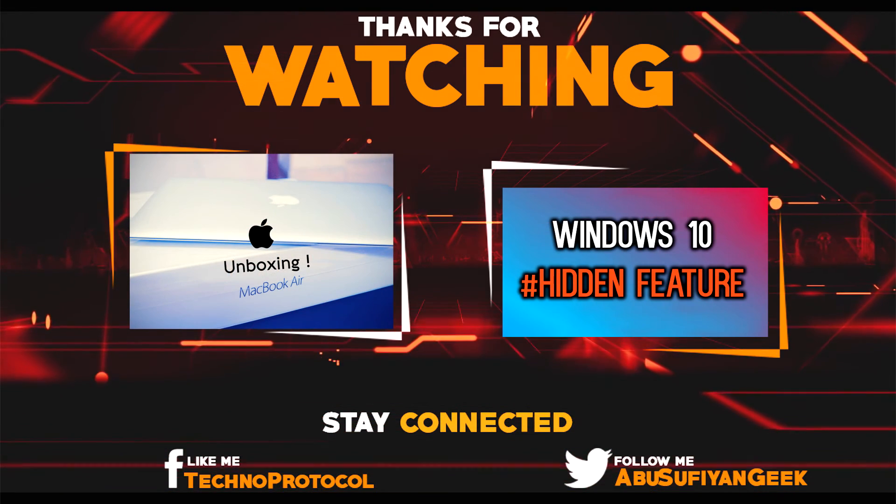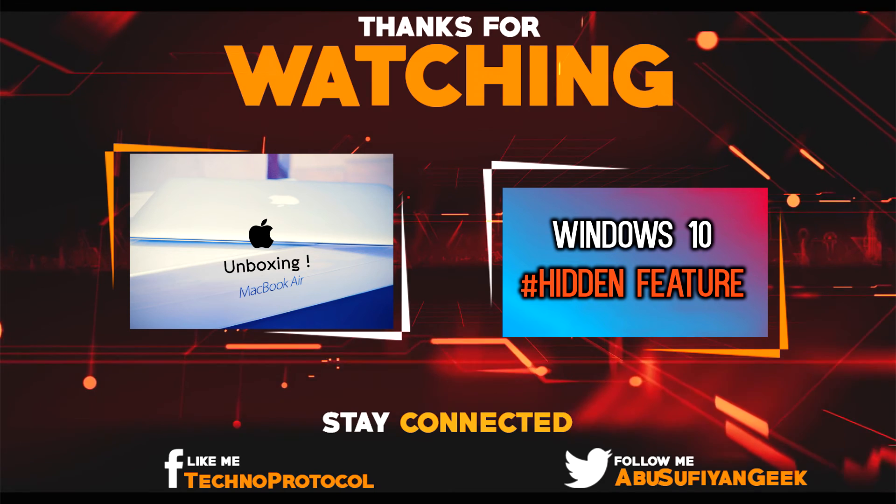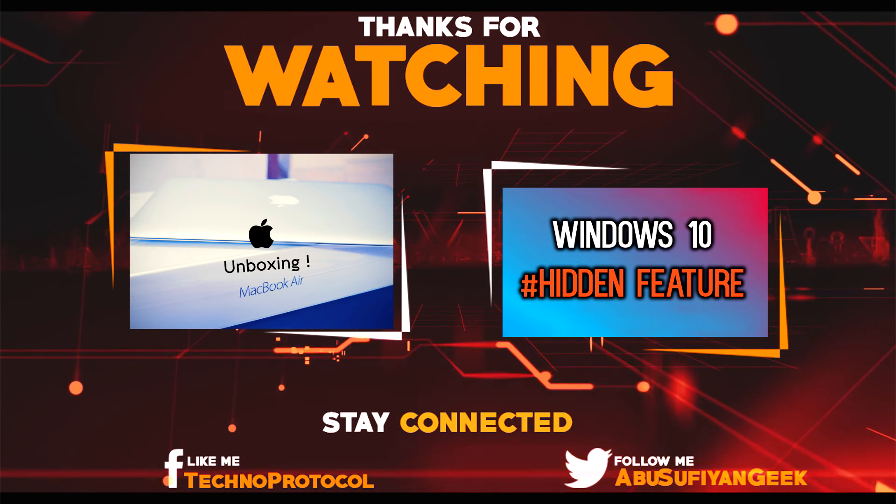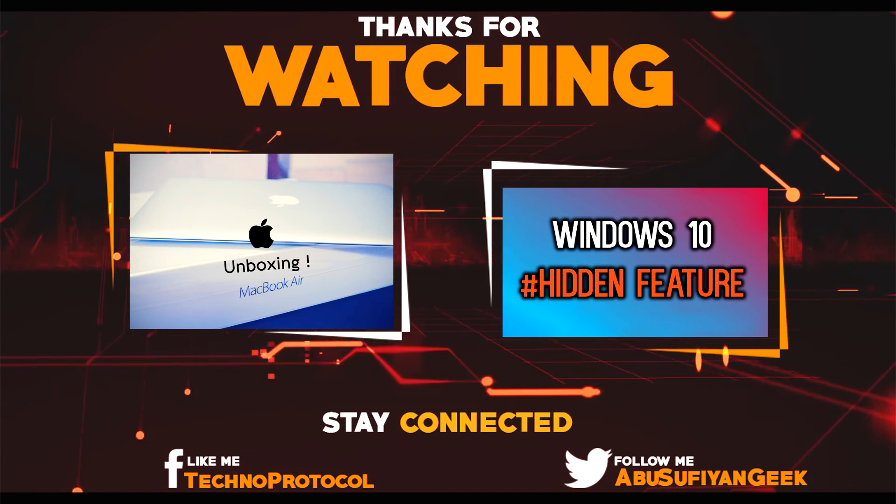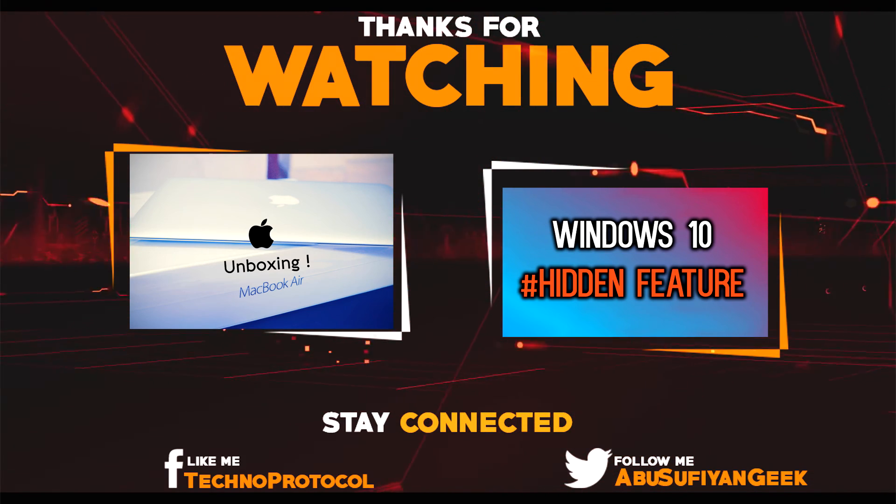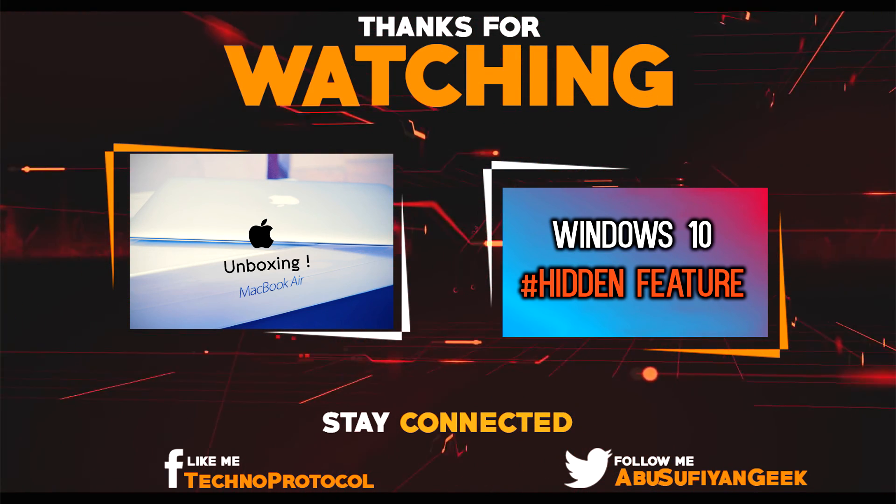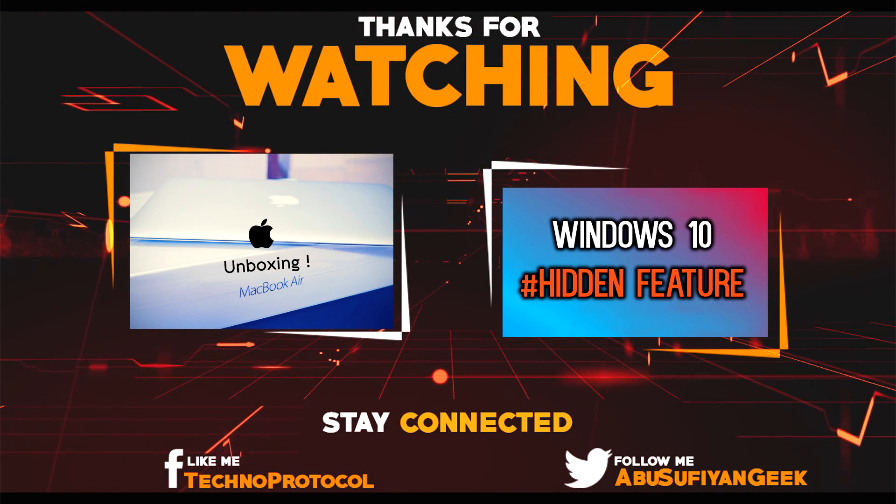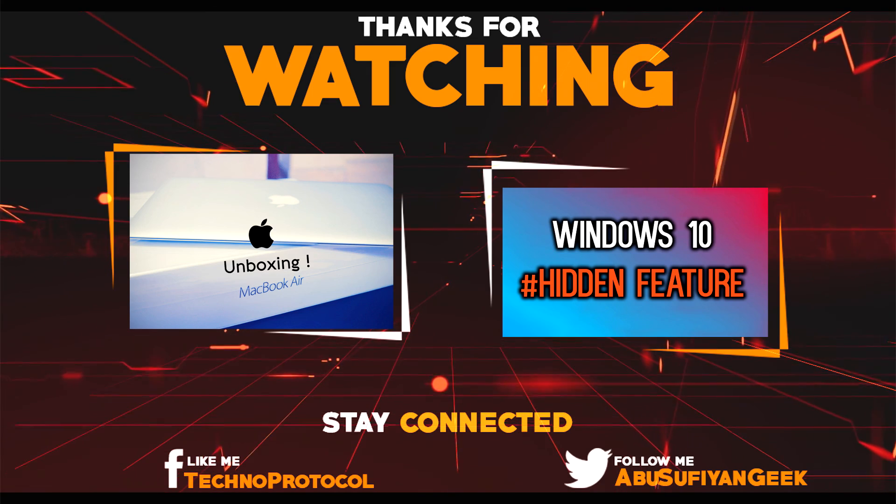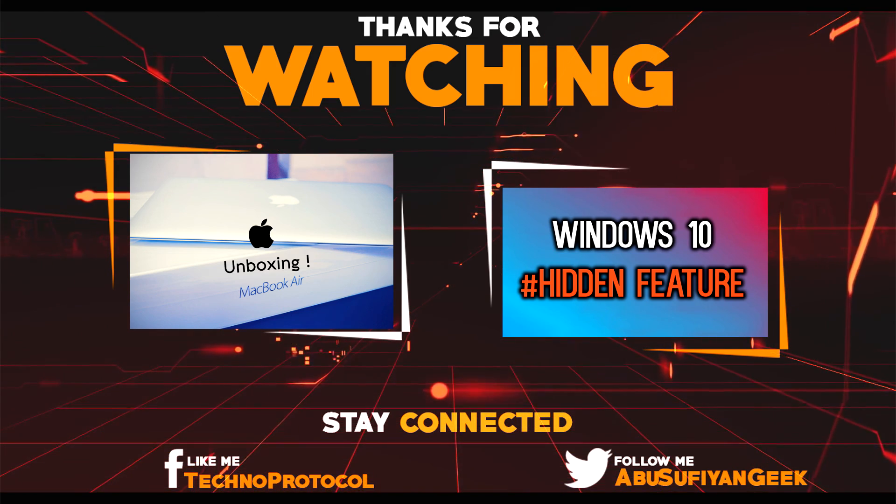Alright guys, thanks a lot for watching this video. I really hope you found this helpful. If you did, make sure to smash that like button. Let me know your thoughts, feedback, and suggestions in the comments section down below. As always, my name is Sufyan and you're watching Techno Protocol. See you guys next time. Peace out.